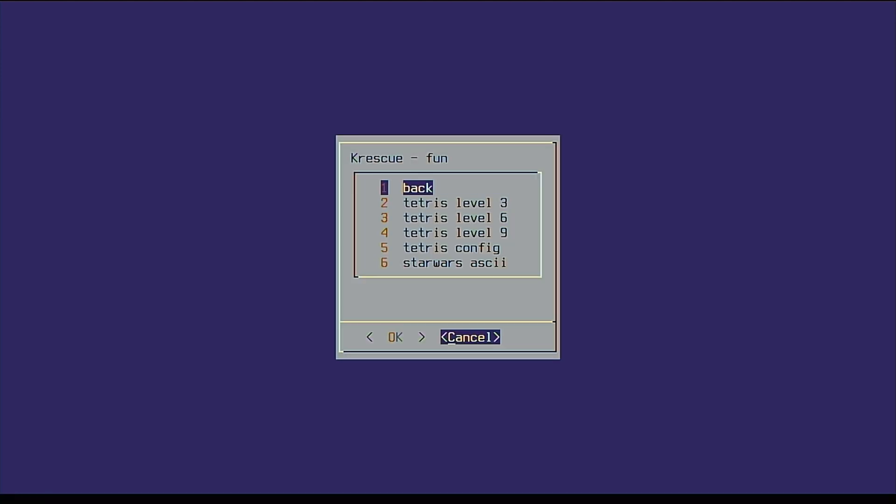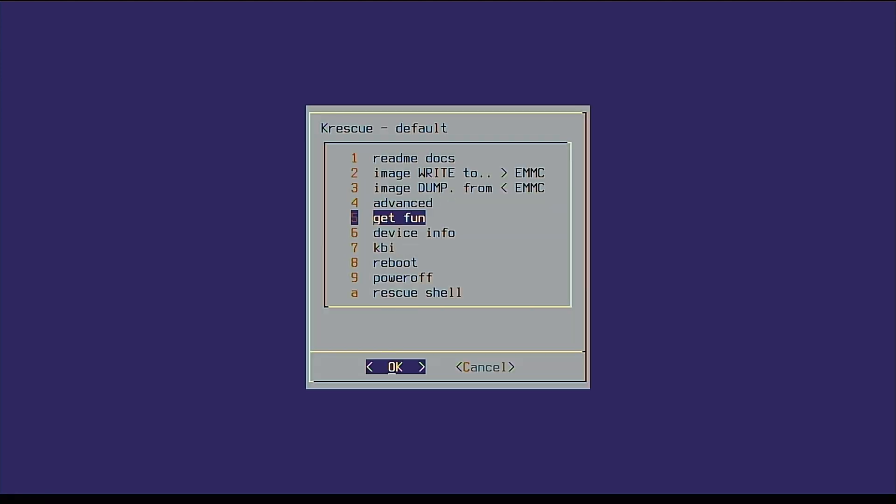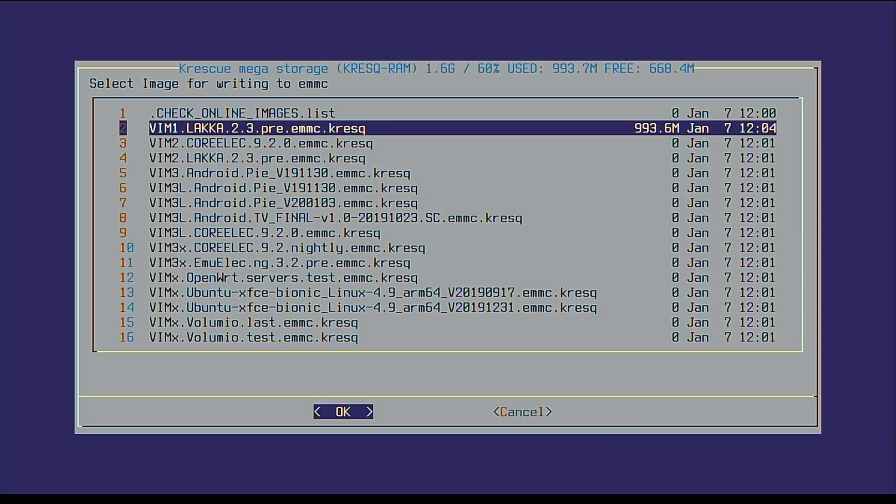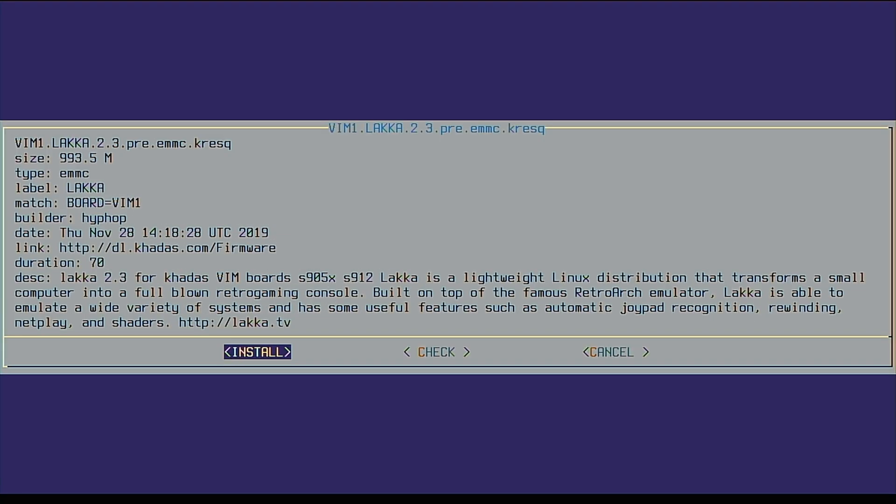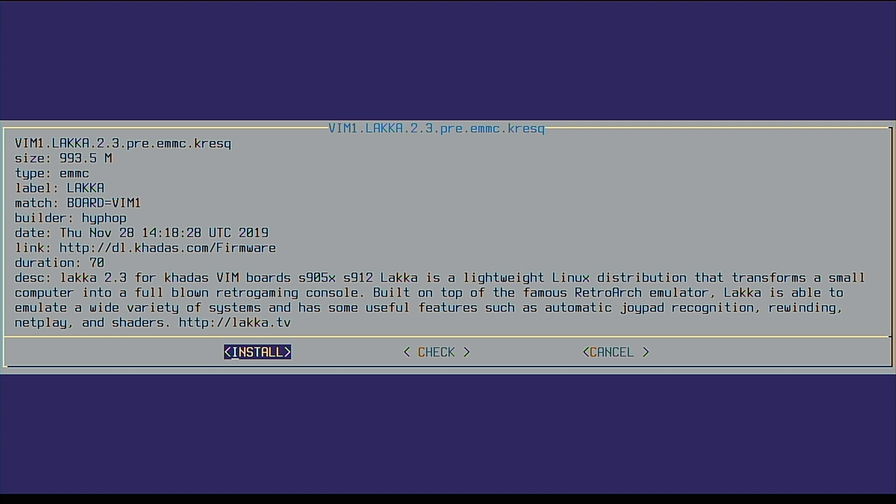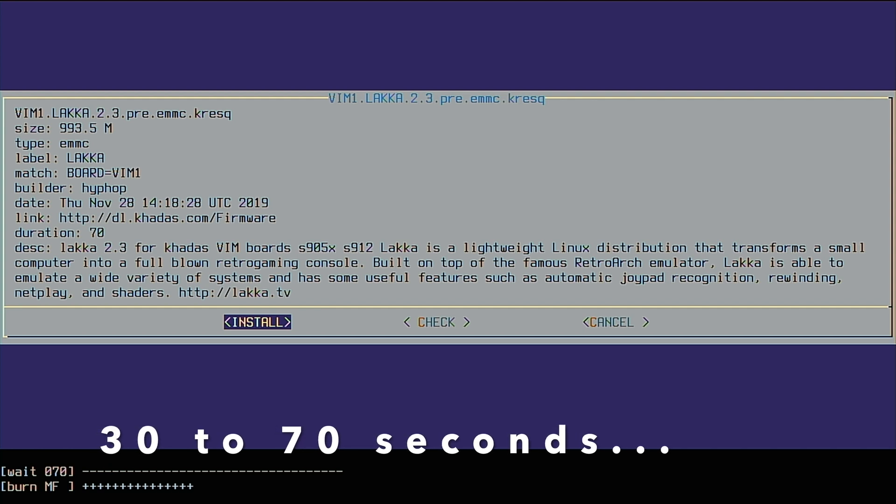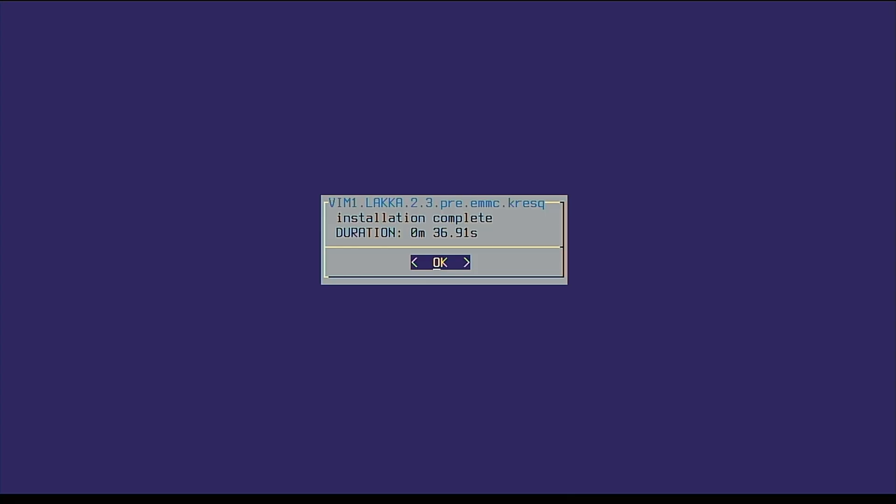Once you've had enough Tetris, return to the image installation menu and select LAKA. Once downloaded, it should show the install button. Simply press enter to install it to your eMMC. This installation process should take around 70 seconds to write 900 megabytes of data.